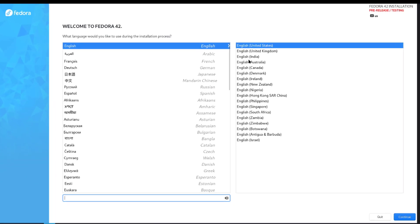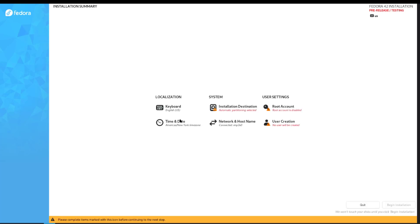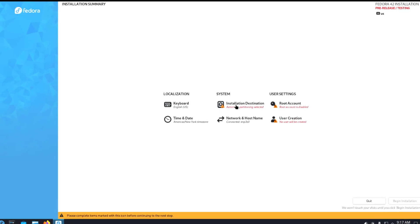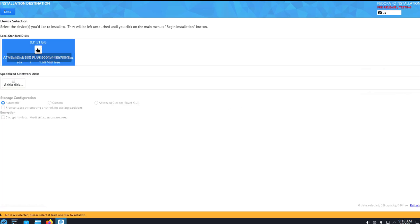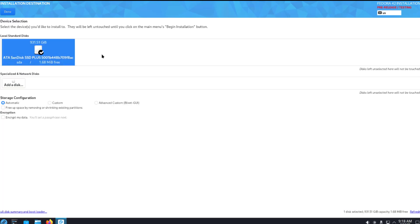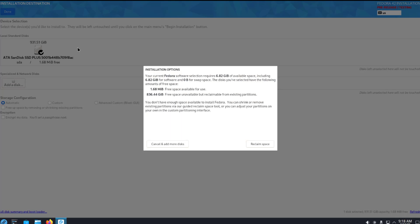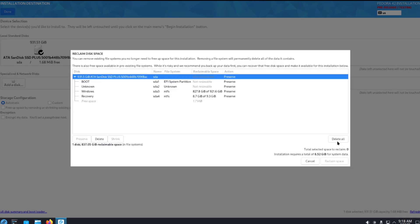Here's the language. I'm going to leave it as English. Keyboard settings, time and date, system. This is the hard drive. I'm going to delete all.